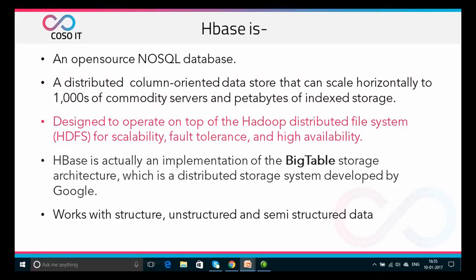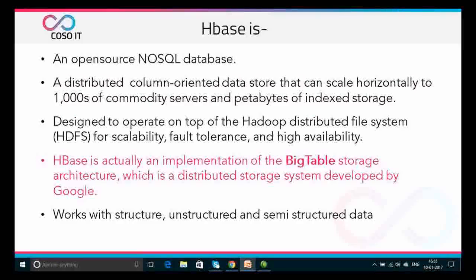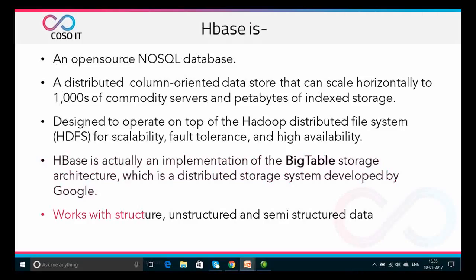HBase is actually an implementation of the Bigtable storage structure, which is a distributed storage system developed by Google. It works with structured, unstructured, and semi-structured data.